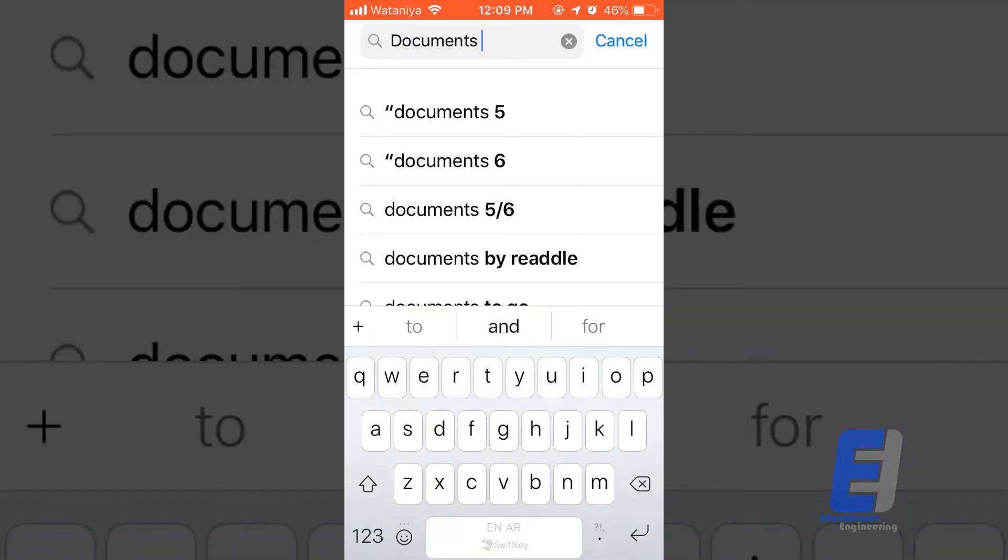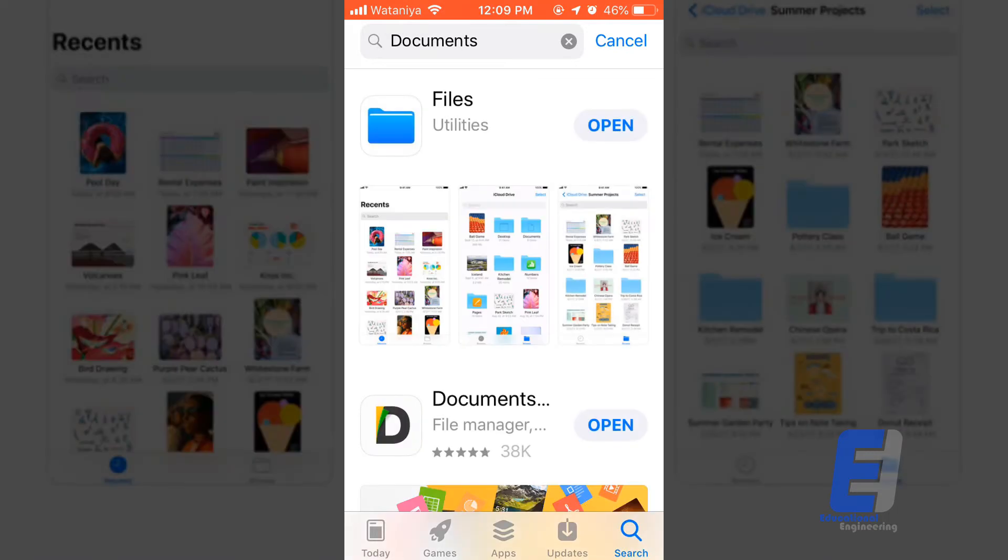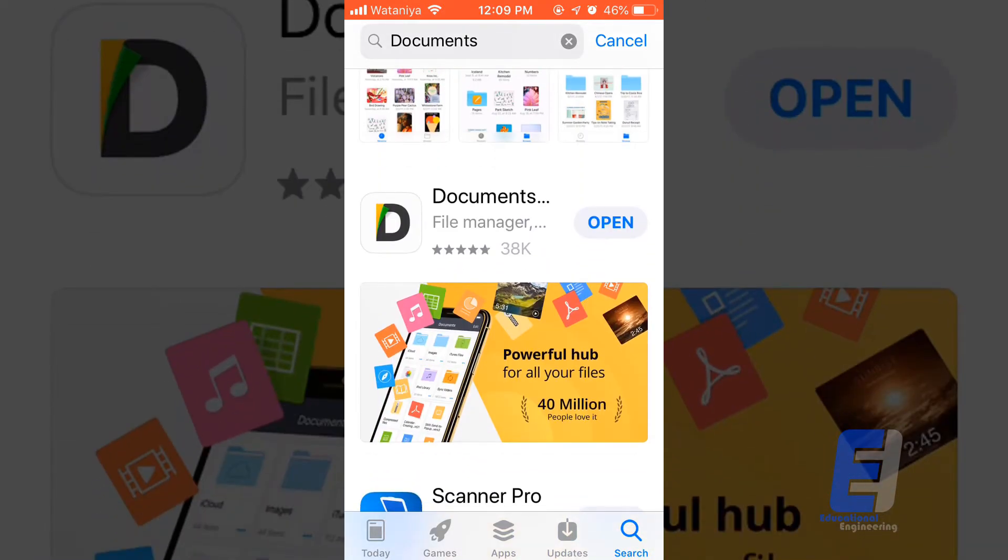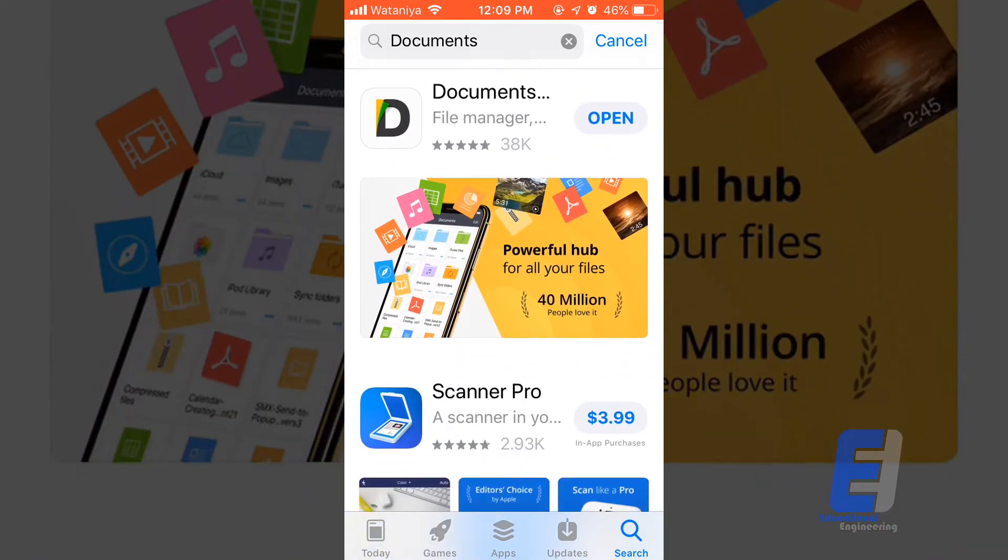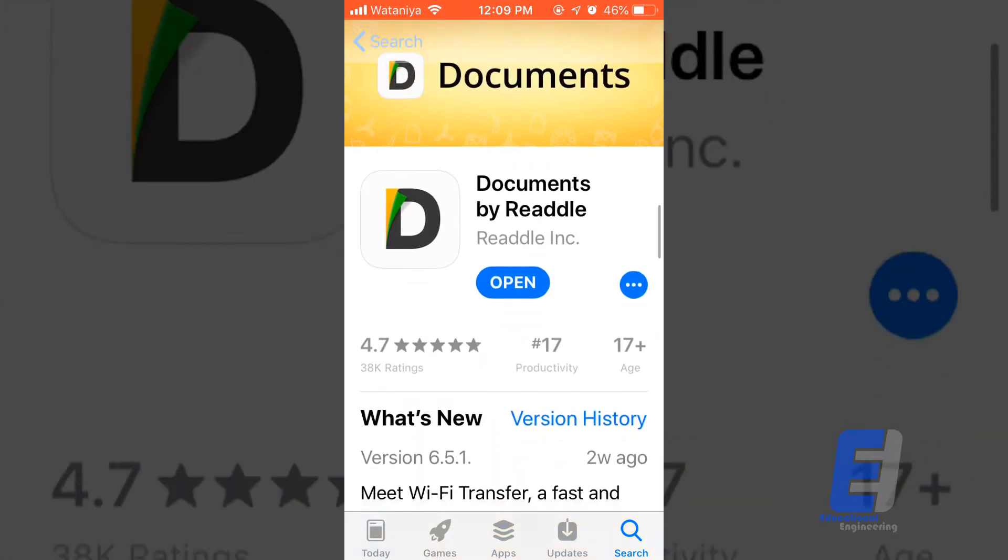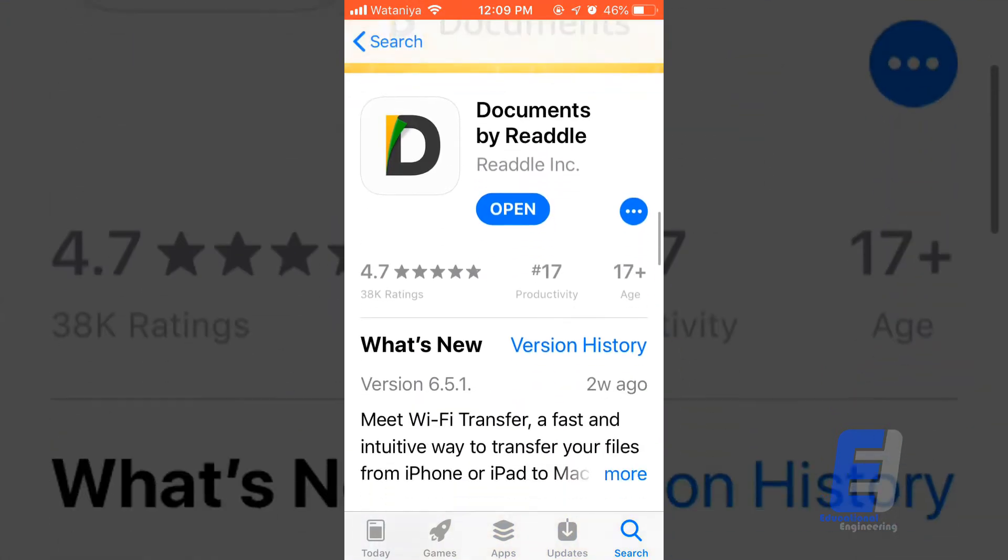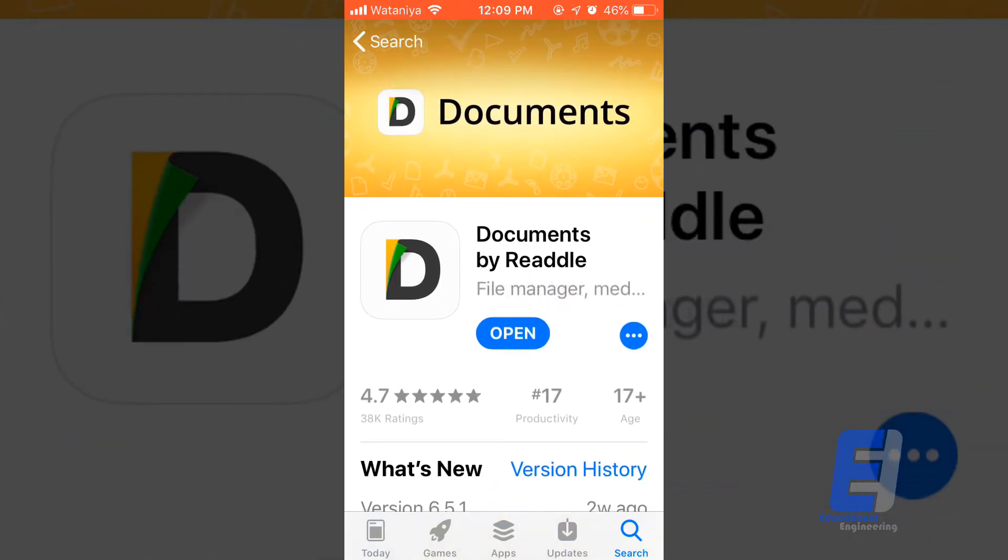As you can see here, the second result is what we want. This is Document by Readdle. Click Download and as you can see, it has 38,000 ratings. So it's a very trusted software.